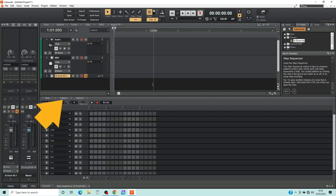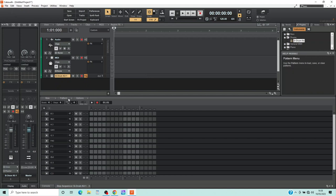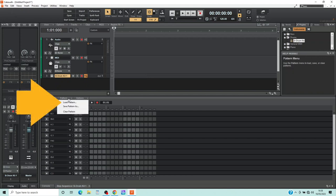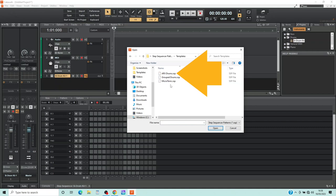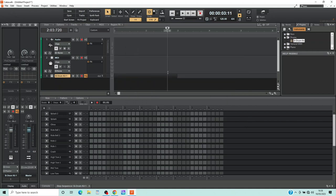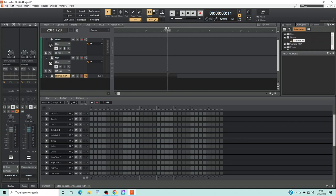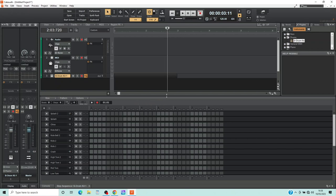But first click on Pattern, then click on Load Pattern on the pop-up menu. Double click on Templates, then double click on ARX Drums. Now you have the names of the sounds on each row added to each Drum Row header. You can resize the Step Sequencer window by moving the cursor so it turns into a double-headed arrow.